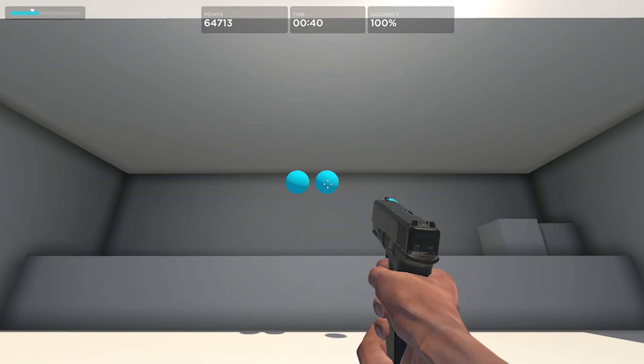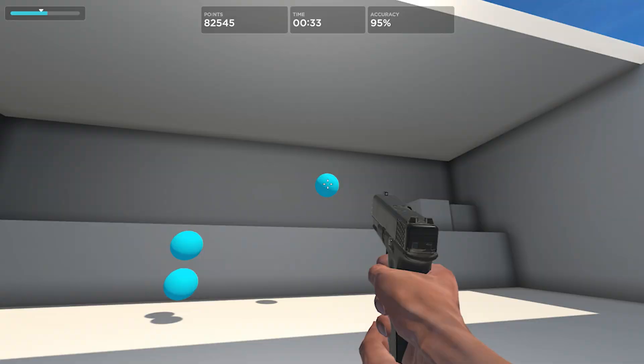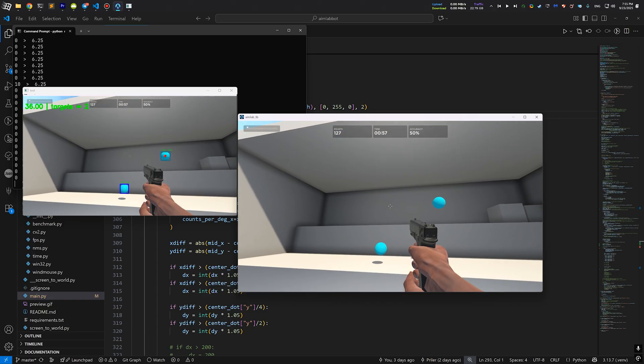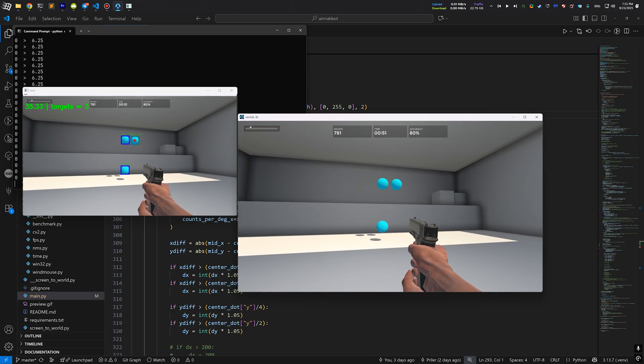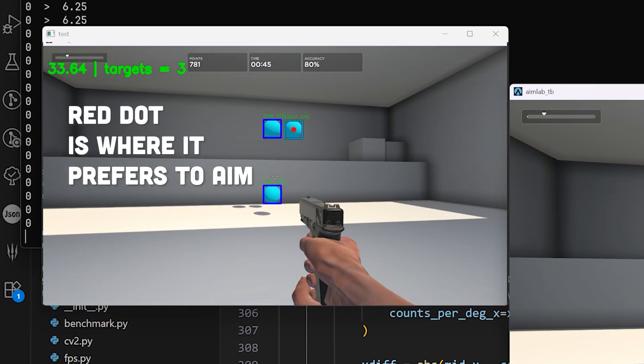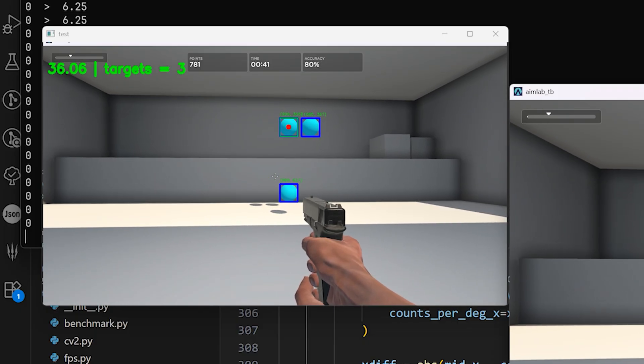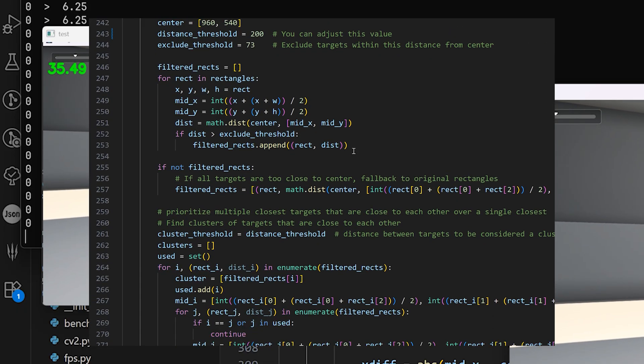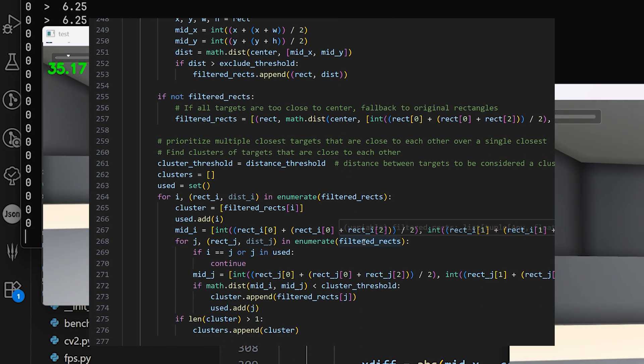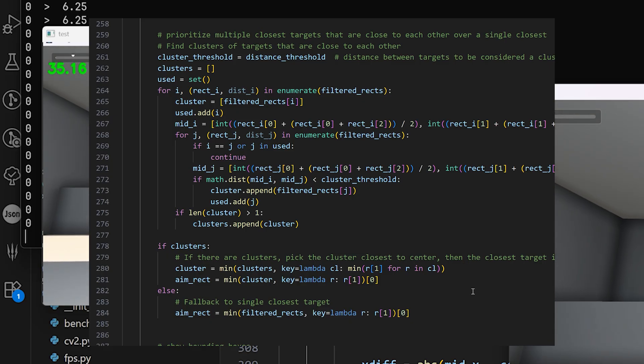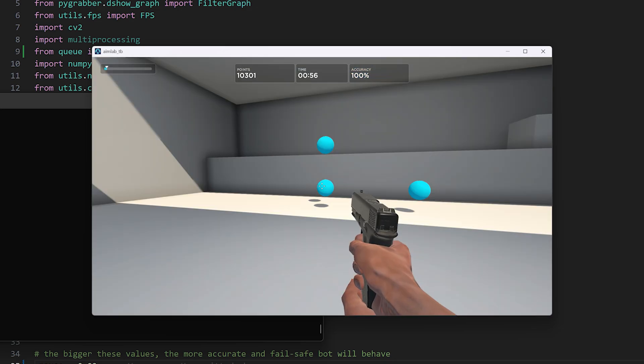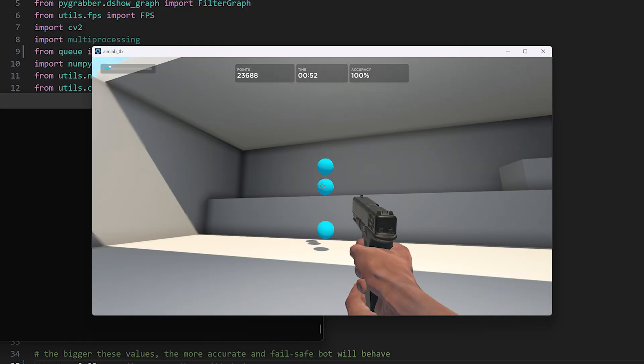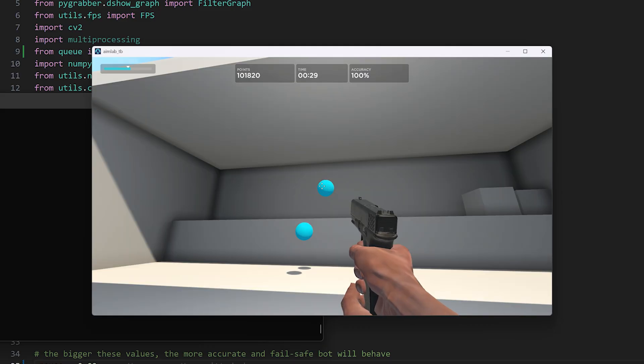One way to improve it is to optimize the target sorting order. You see, the human player most of the times will prefer to aim at a cluster of targets rather than at a single target. Even if the single target is currently closer to our crosshair, it's more likely the player will prioritize two or more targets close to each other. The logic here is simple. More closer targets equal more easy scores. And I implemented this logic in our code. I wrote a sorting function to prioritize cluster of targets over a single target, even in cases when they are located further away from the crosshair. So let's try that in the game to see how it works.